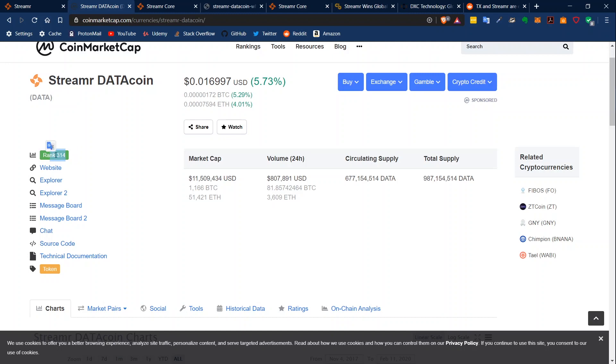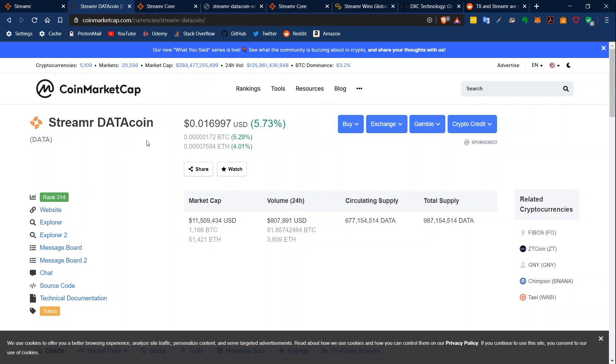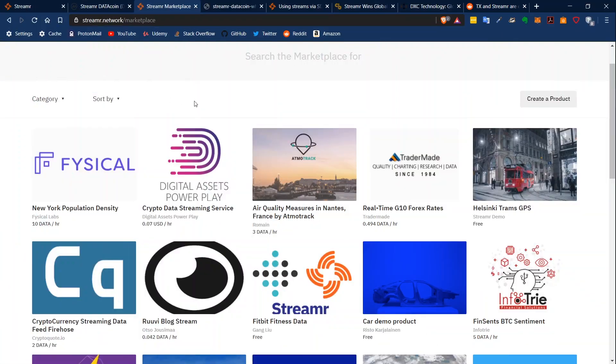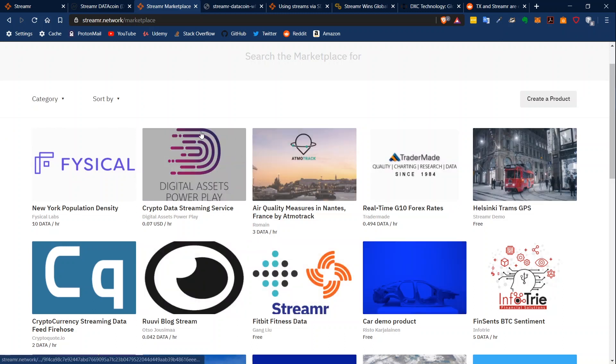Well, now it is at 314. We will look forward to what's coming and how their partnerships look like. I definitely think that the coin will probably go up in price anytime soon. And if we go over to the marketplace, we can see that there are already working products online and available to us.